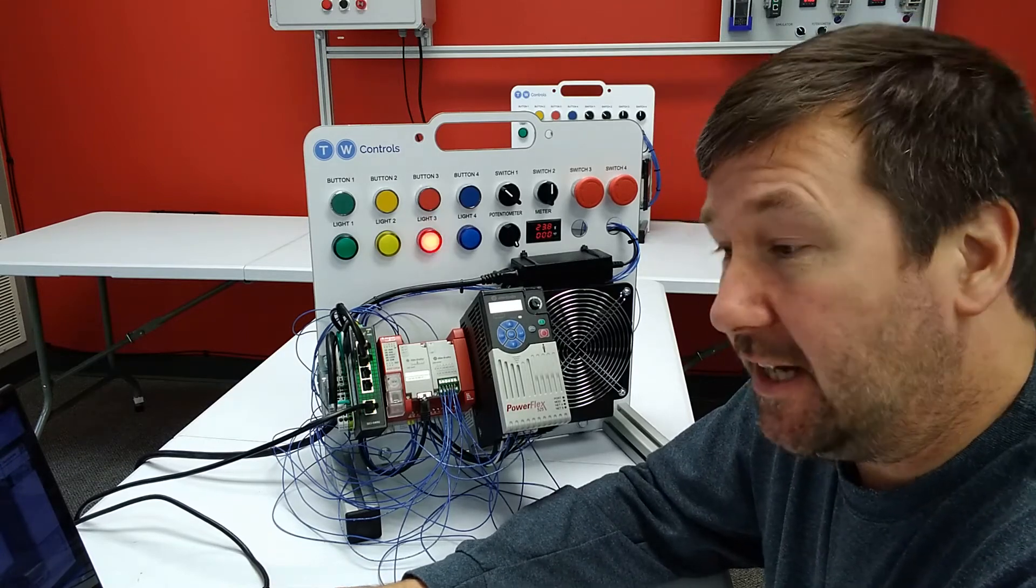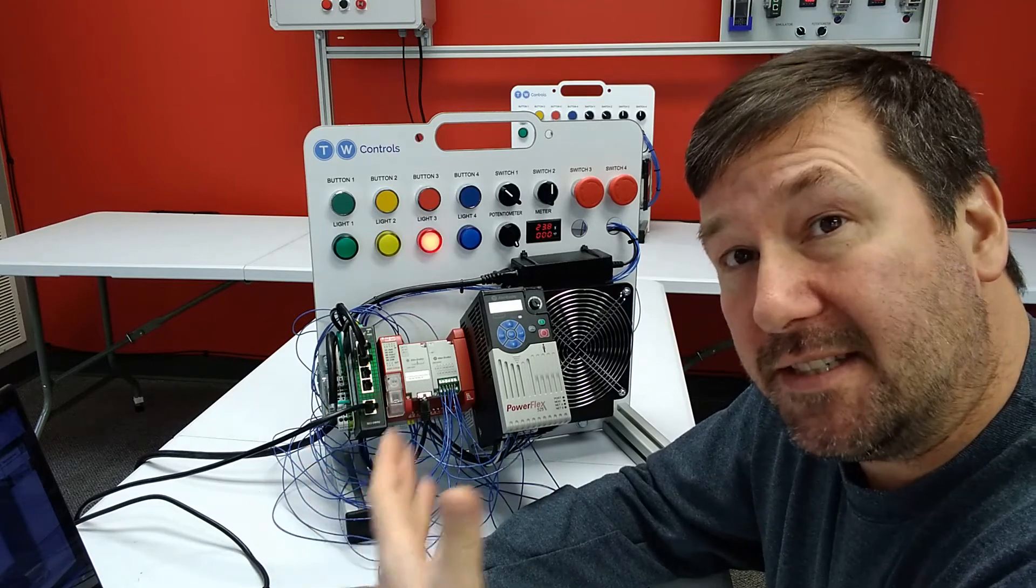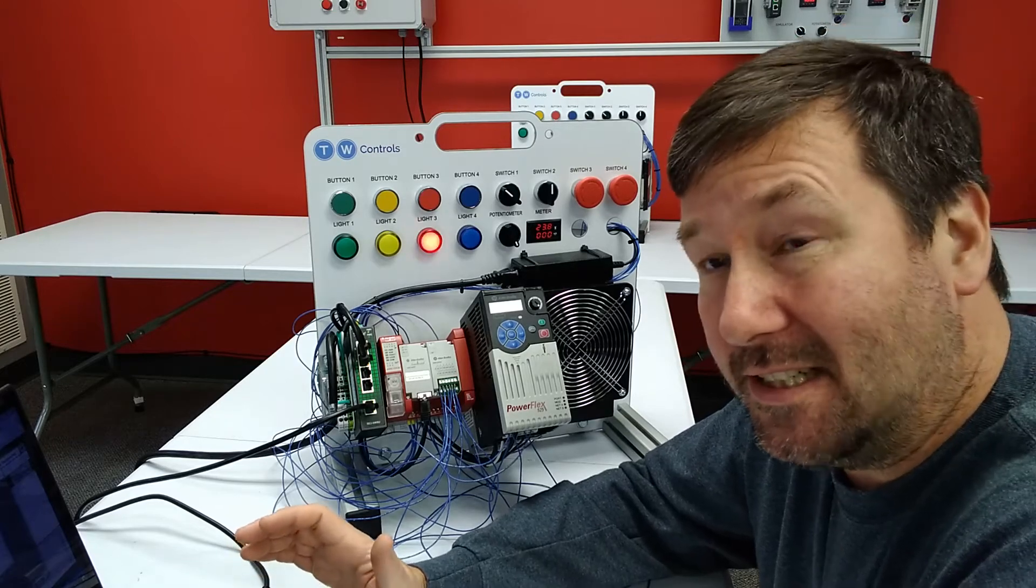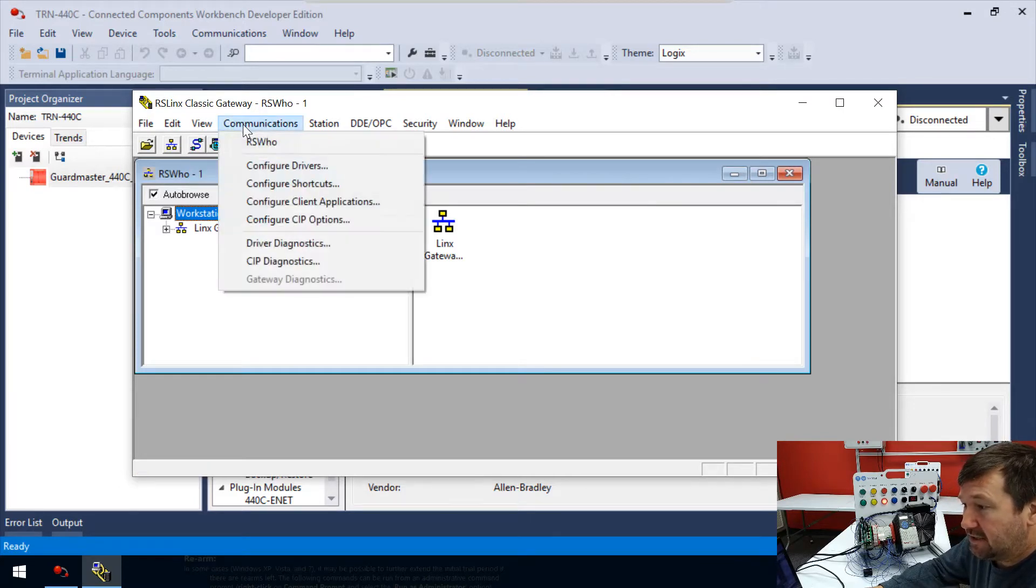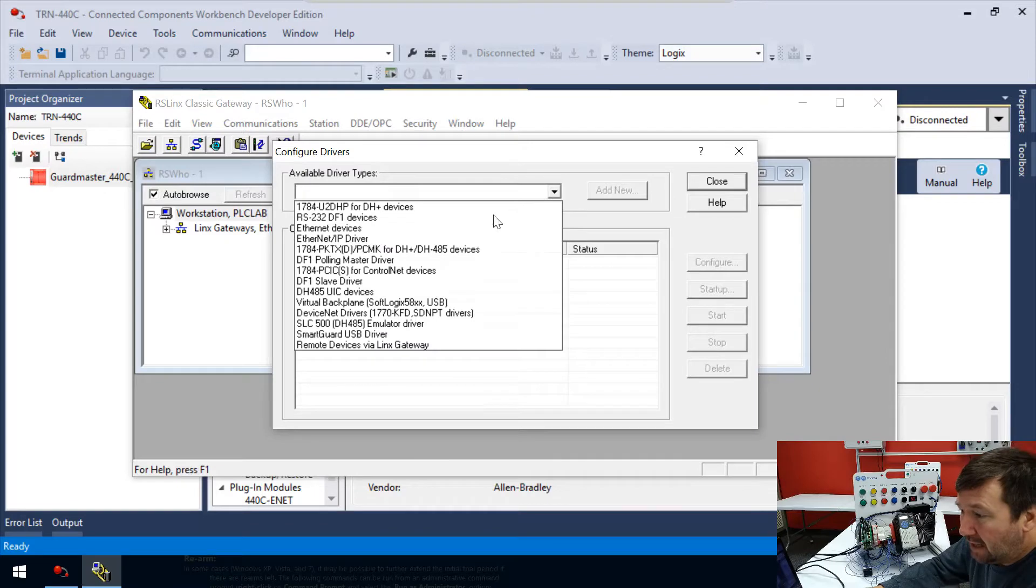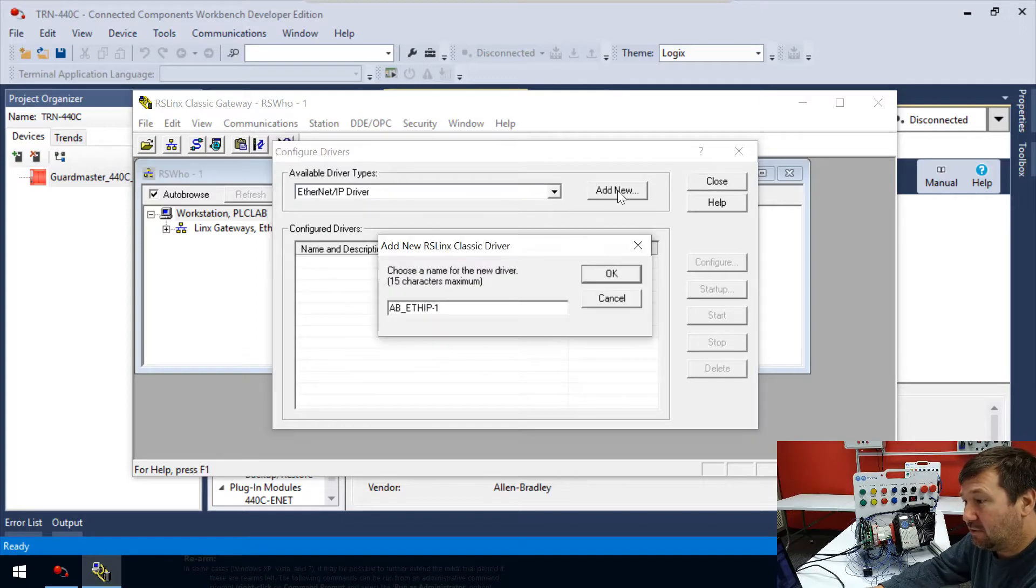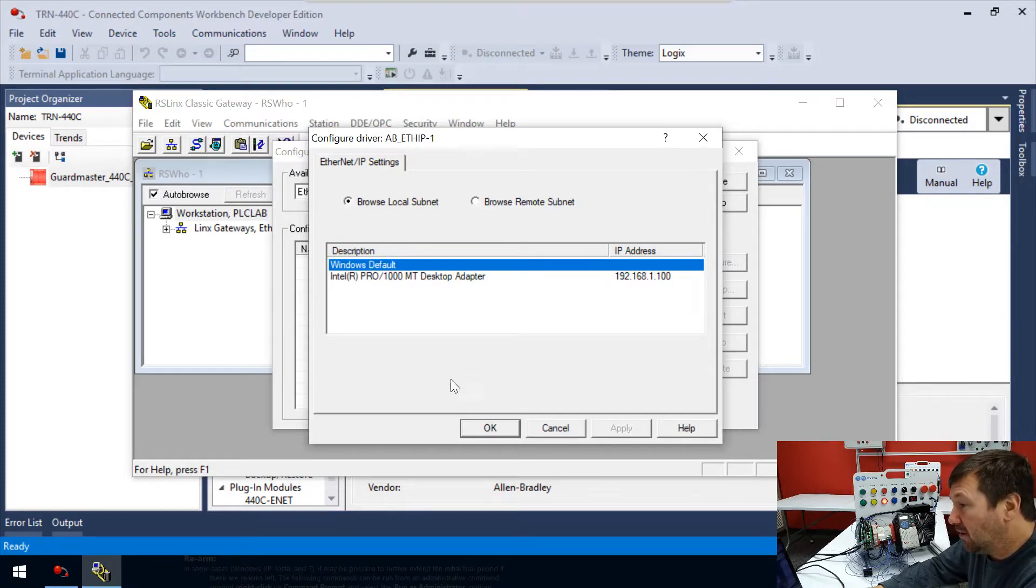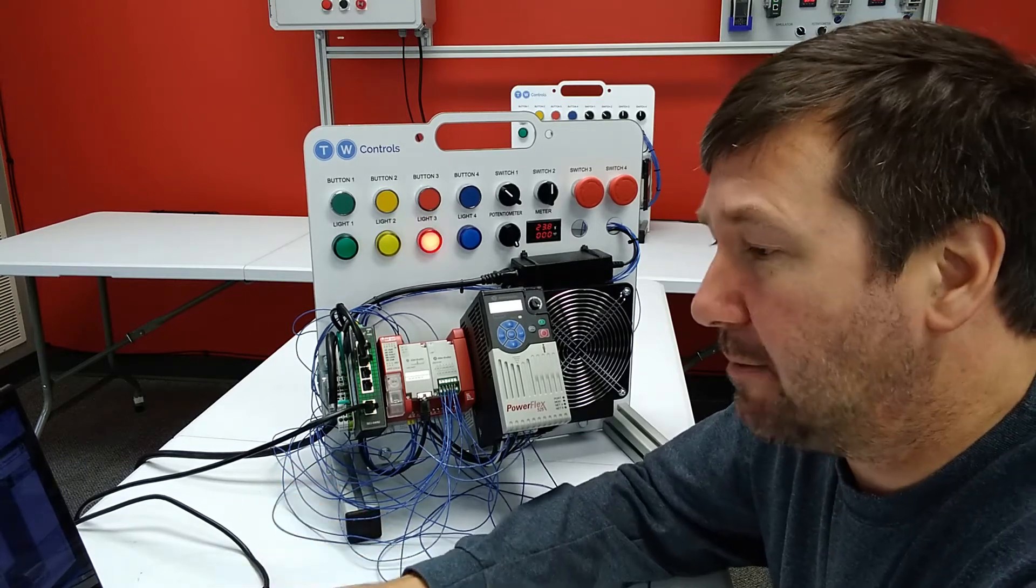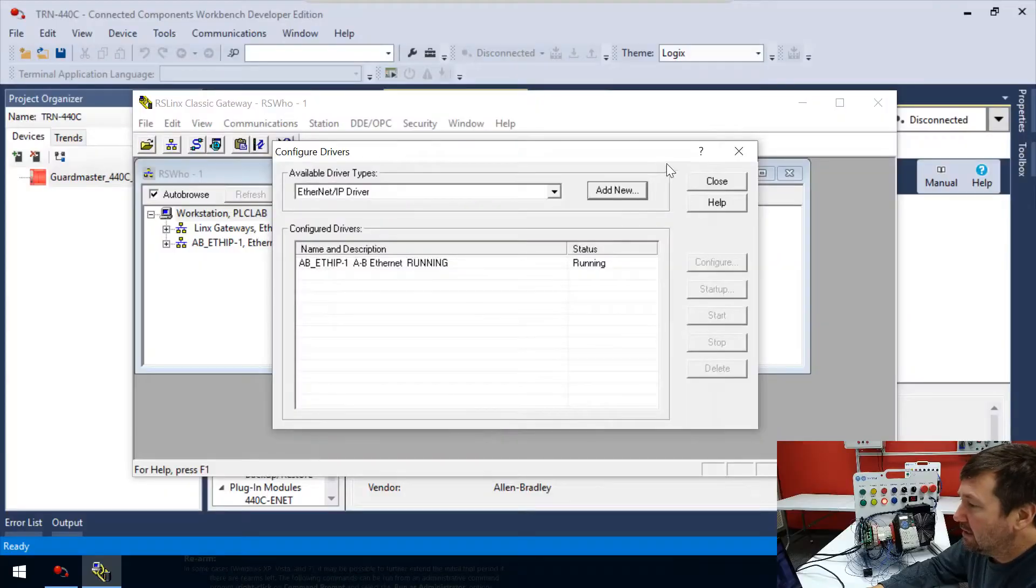Now when we go to RS Who, the only thing you're going to see is this Links gateway, and we're not even going to deal with that in this video. There are two ways that you can configure drivers. First, we have the Ethernet IP driver, which will listen and discover devices that are out on a network. It is the easier way because you shouldn't need to know anything to actually use it. Let's go ahead and add it first.